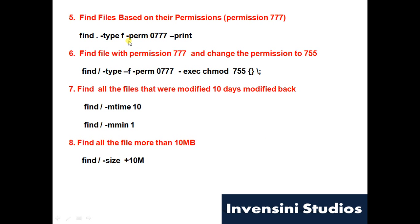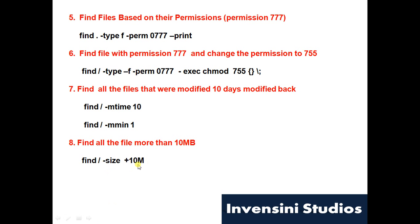For permission you have to use -perm and the permission, which is the file permission. For time you have either to use time or minute, and you can use 'a' for access, 'm' for modify, and 'c' for change time. And then for size you need to mention size and the size in MBs or you can mention in bytes.